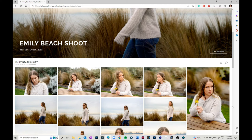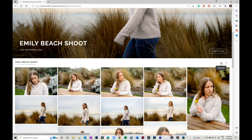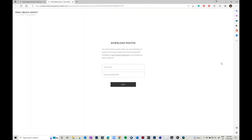You can click here and then you can download your images. It will ask you to put in your email and it will ask you for a PIN number, which I will send you once everything's ready for you to download.